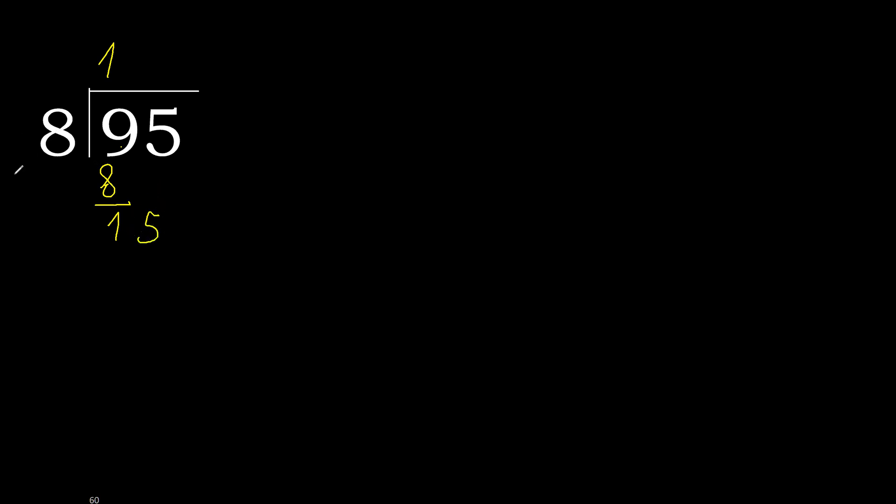8 multiplied by 2 is 16, is greater. Multiplied by 1 is 8, is not greater. Subtract is 7.